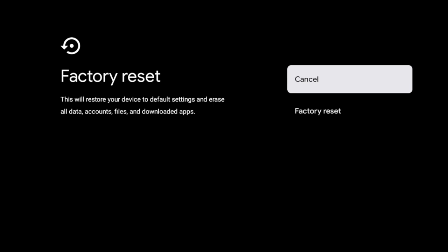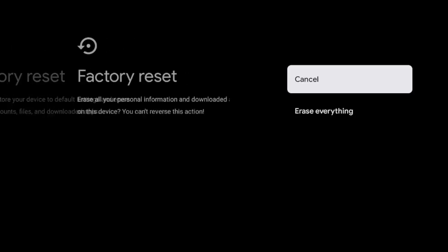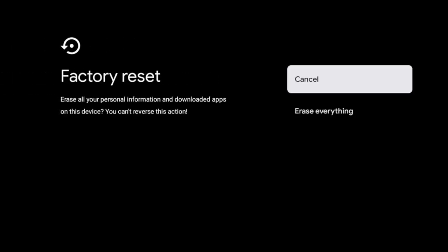So if that's all right with you and you want to perform a factory reset, go ahead and click factory reset. Again, you're going to get another warning message. I'm going to click erase everything.